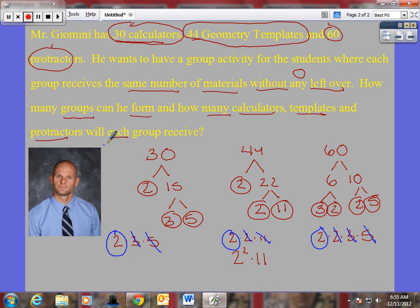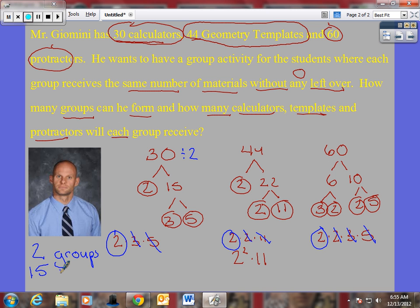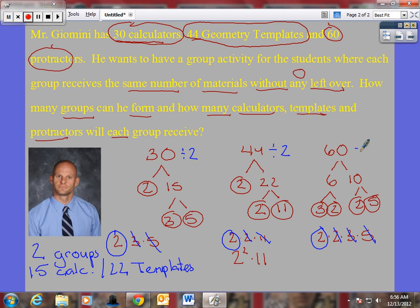With that being said, how many groups can I form? I can form two groups. How many items will I put in each group so I don't have anything left over? I have thirty calculators divided by two groups — that's fifteen calculators in each group. Forty-four templates divided by two — that gives twenty-two templates in each group. And sixty divided by two gives thirty protractors in each group. So: two groups, each with fifteen calculators, twenty-two templates, and thirty protractors.